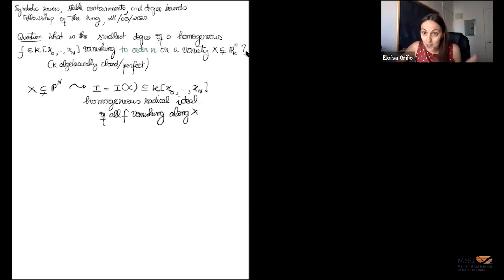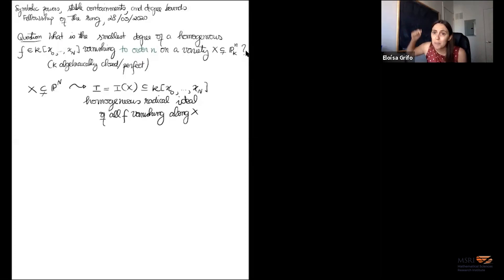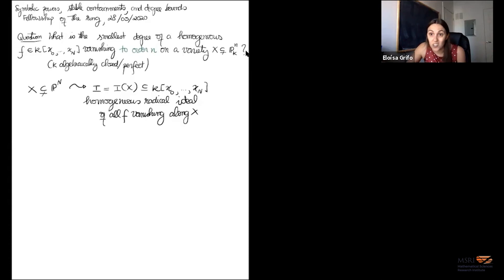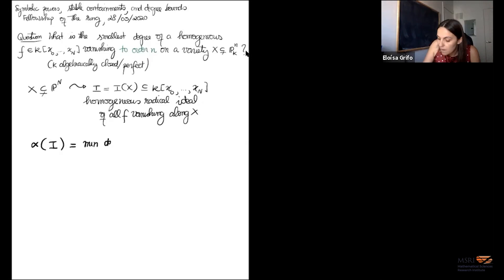My talk is in part motivated by a very natural question. If you hand me your favorite variety in projective space, I want to find bounds for the smallest degree of a homogeneous polynomial that vanishes at every point on your variety, maybe to a particular order. I want to study this ideal of all the polynomials that vanish on my variety — this homogeneous radical ideal.